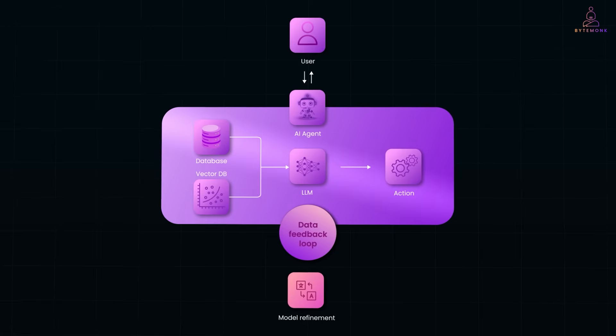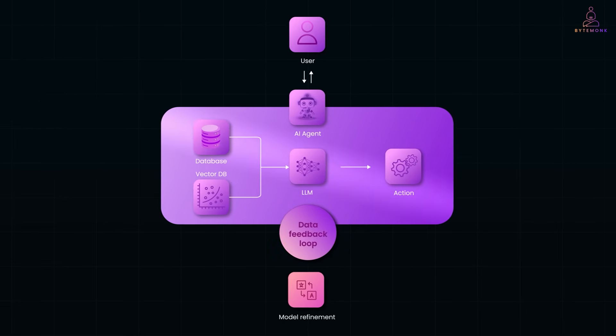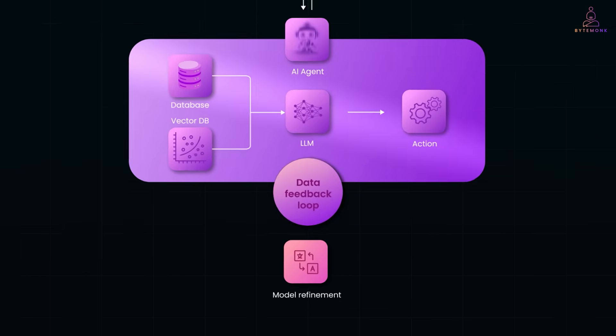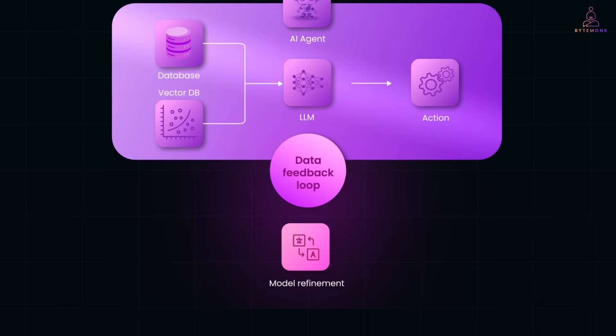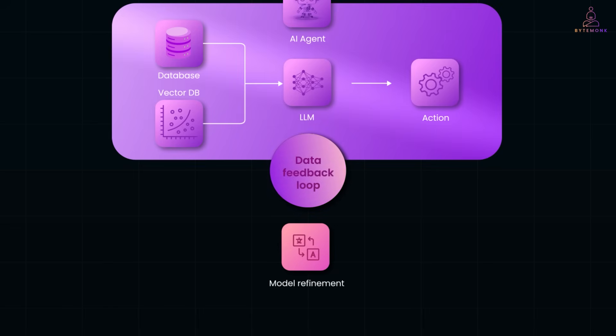Then, it plans and takes action like calling APIs or executing tasks. What's powerful here is the data feedback loop. Every action and outcome gets stored, improving the agent over time. And that's how it learns, continuously refining itself.